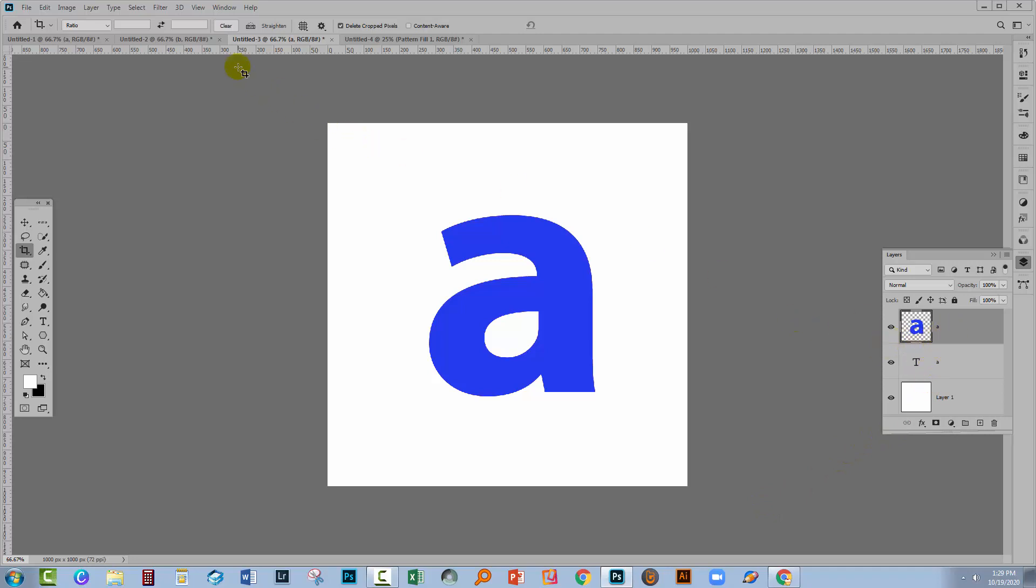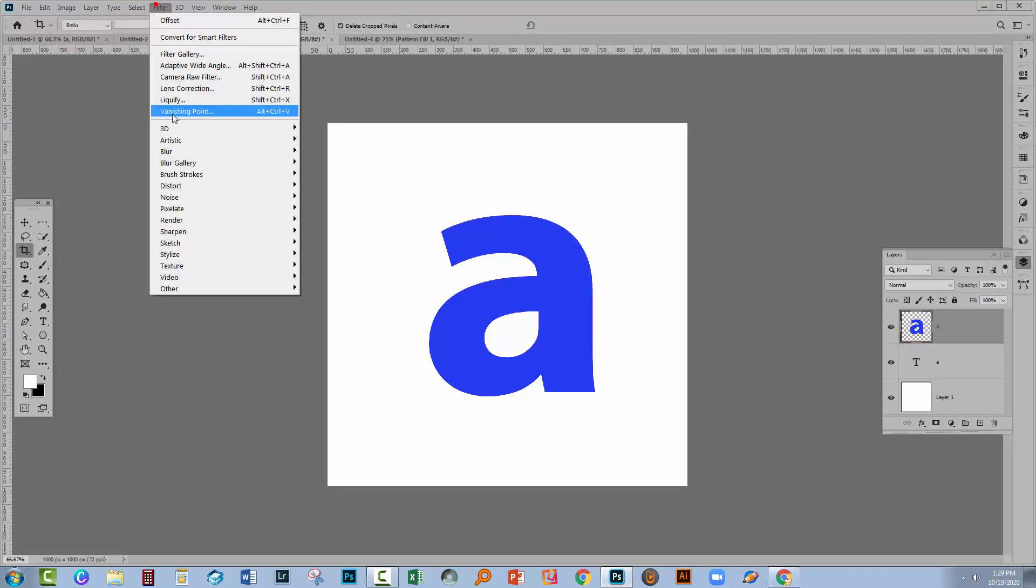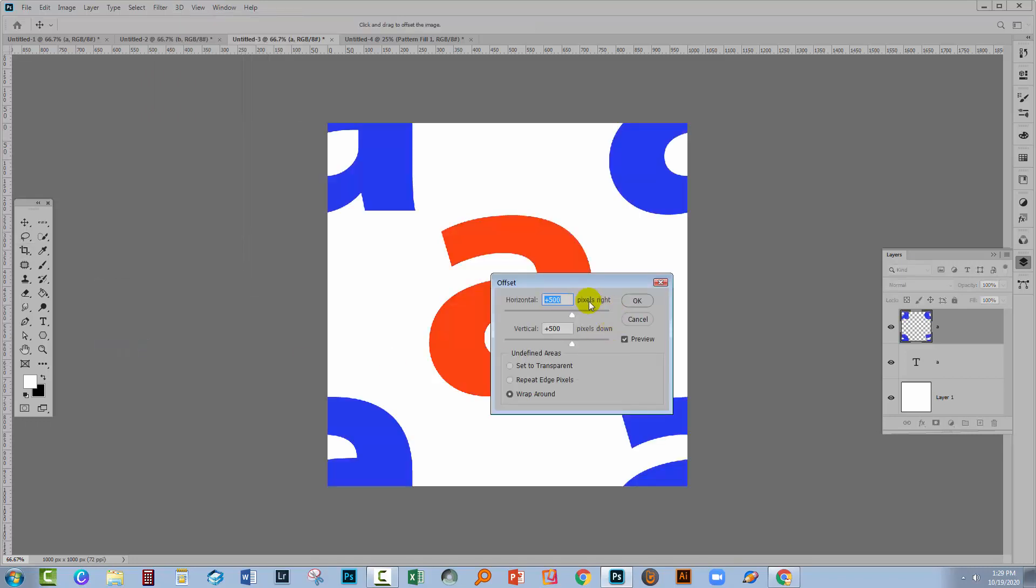Now we can go and do our Offset Filter. Filter, Other, Offset. Again, 500 and 500 and click OK.